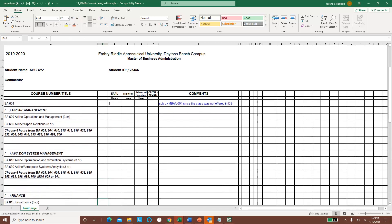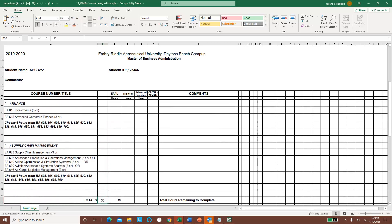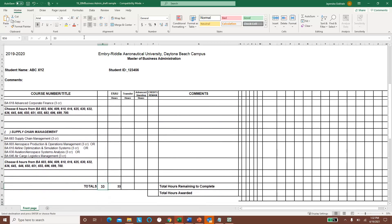So please make sure you fix these credit hours when you turn this in. 33 credits done, and that's how you make a sample program of study. Thank you very much for listening.